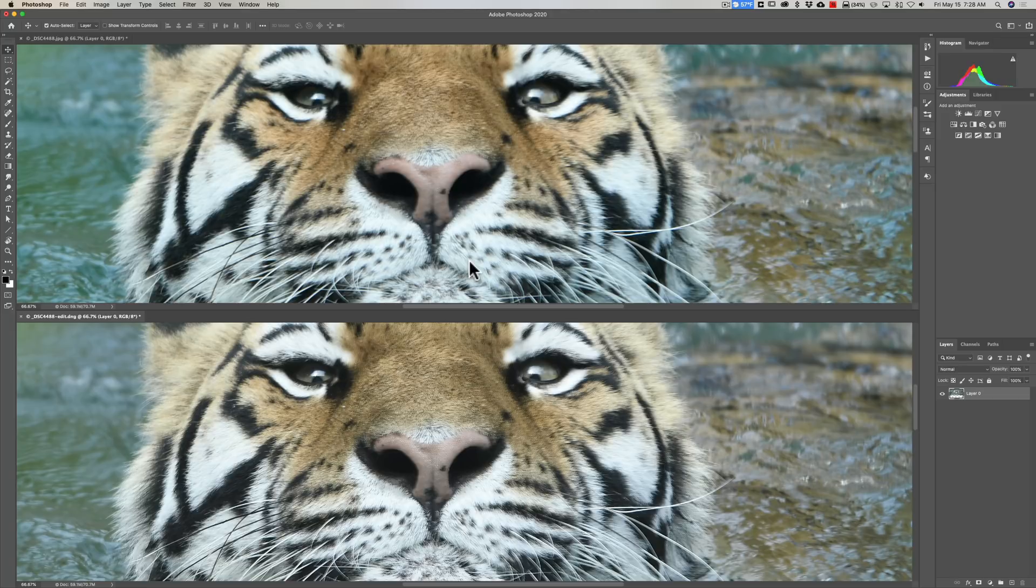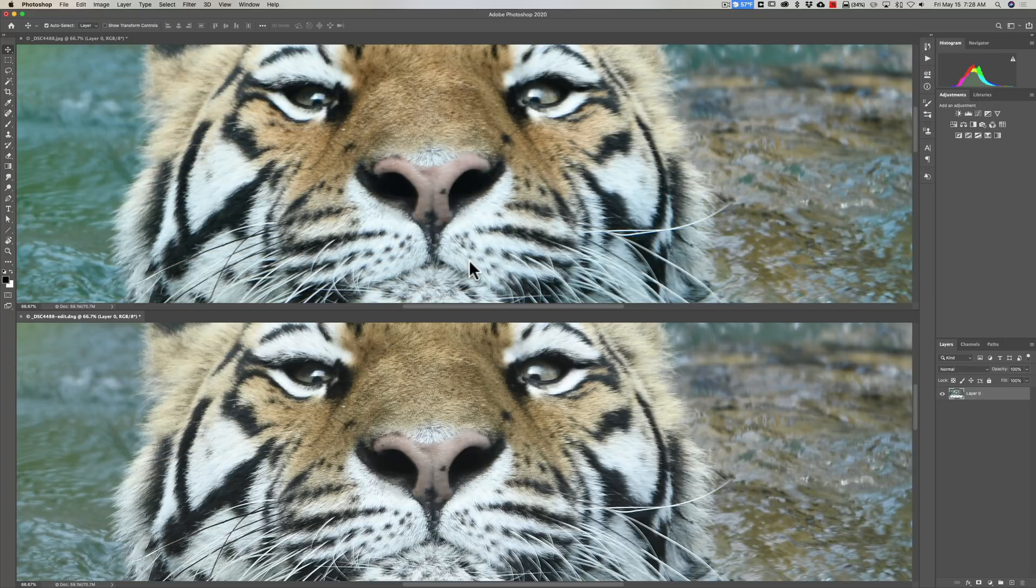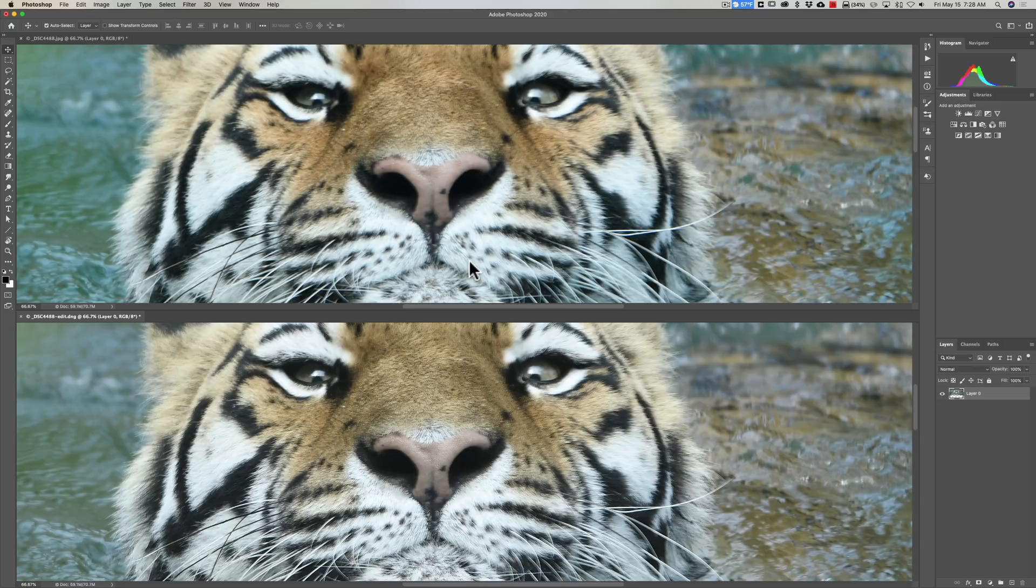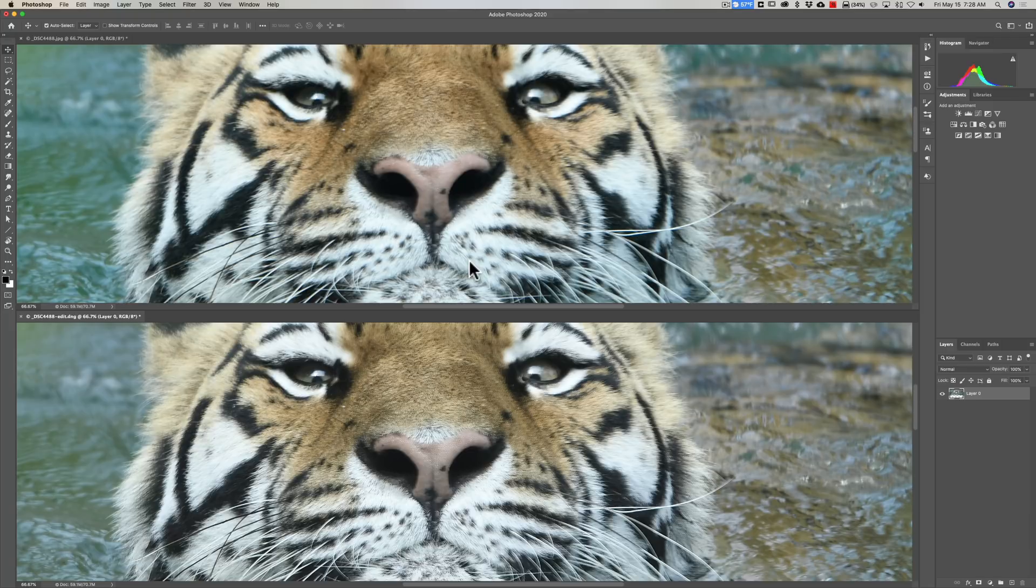So it definitely works. It definitely does what they claim it does. But again, if this was really overexposed and I blew out that white fur in the tiger, it isn't suddenly going to return all those fine hairs that got blown out. It just can't do that.